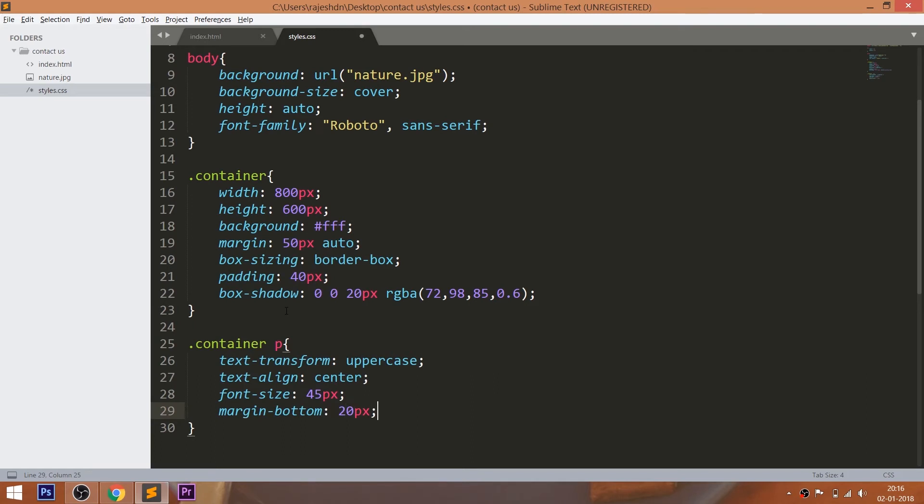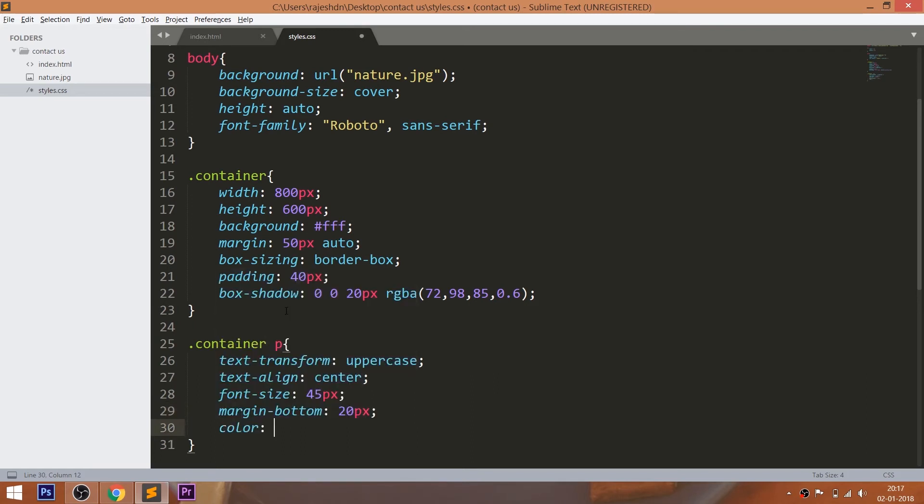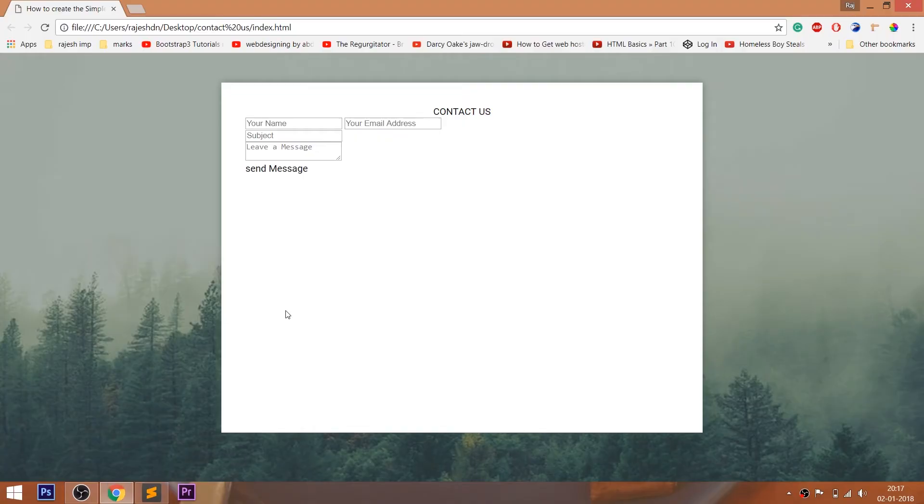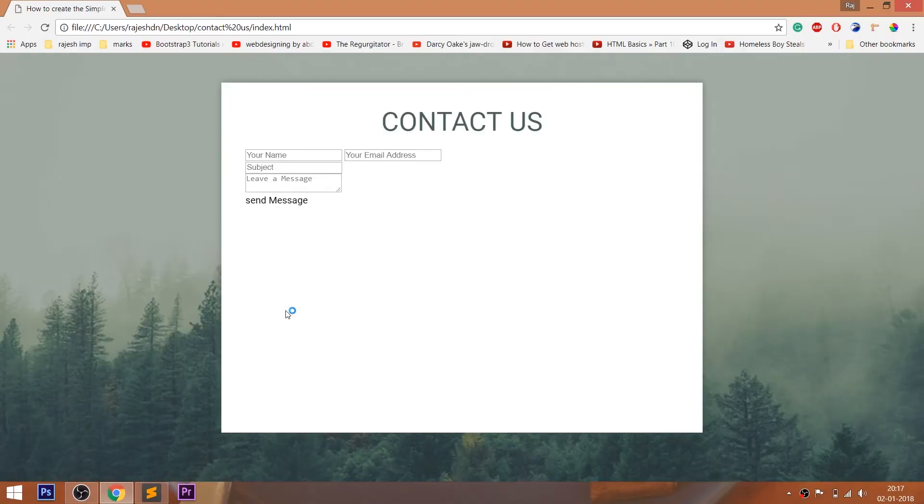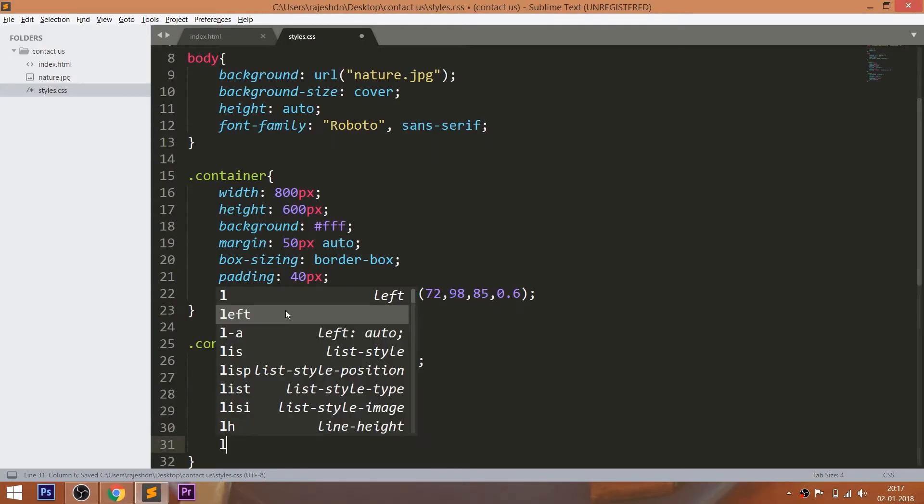Increase the font size, set the 20 pixels of the margin bottom and change the color of the text. And set the 1 pixel of the letter spacing.